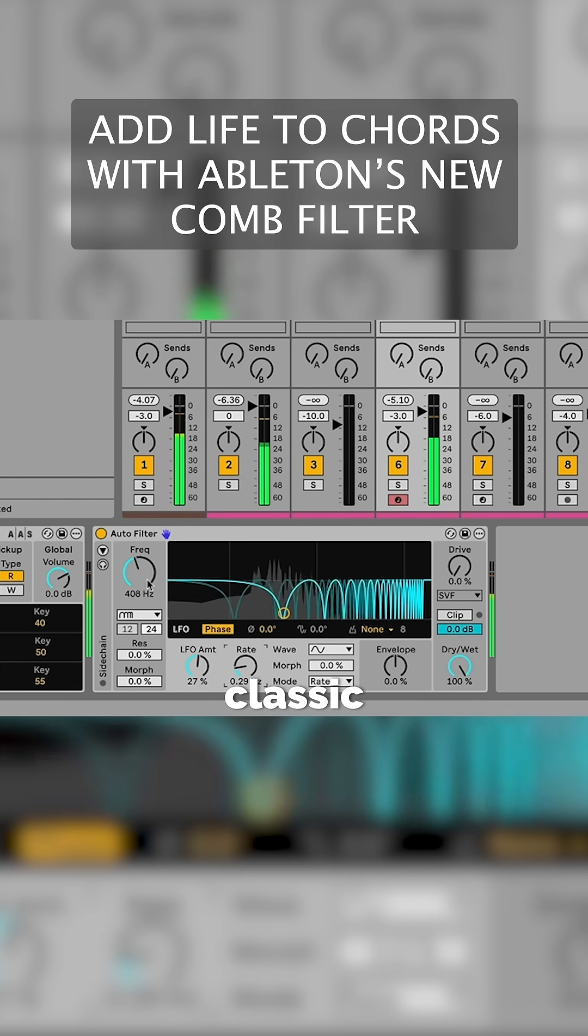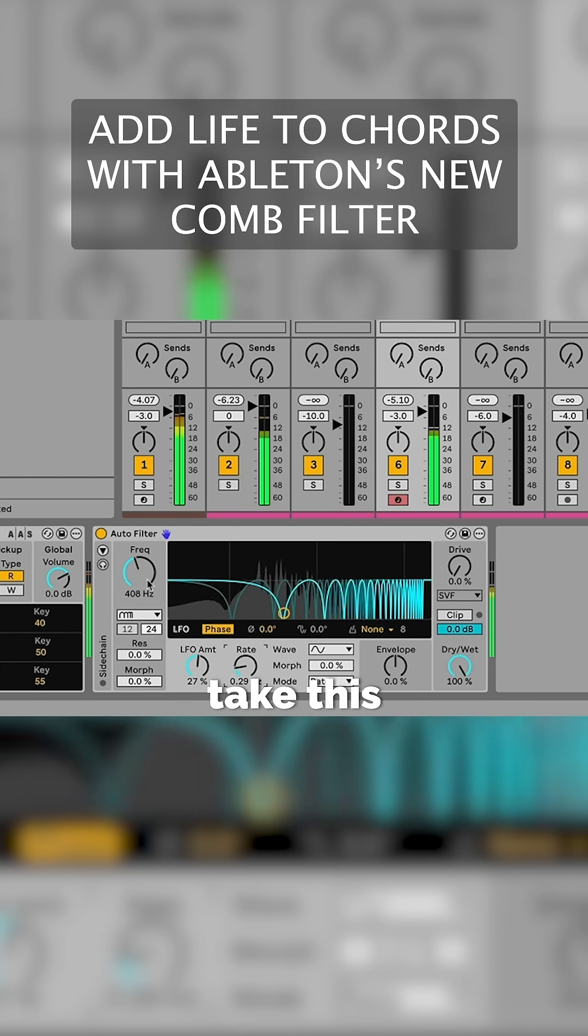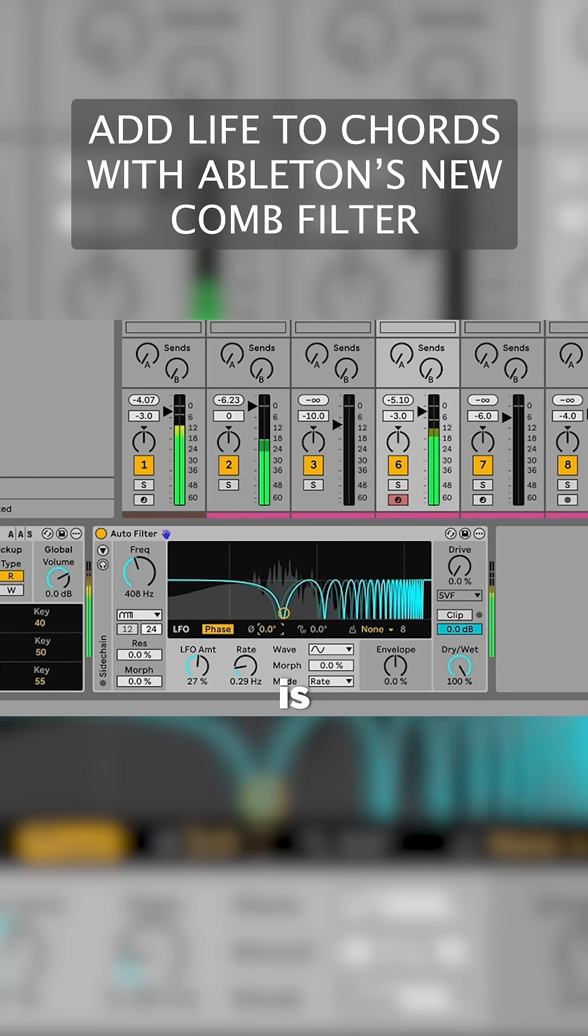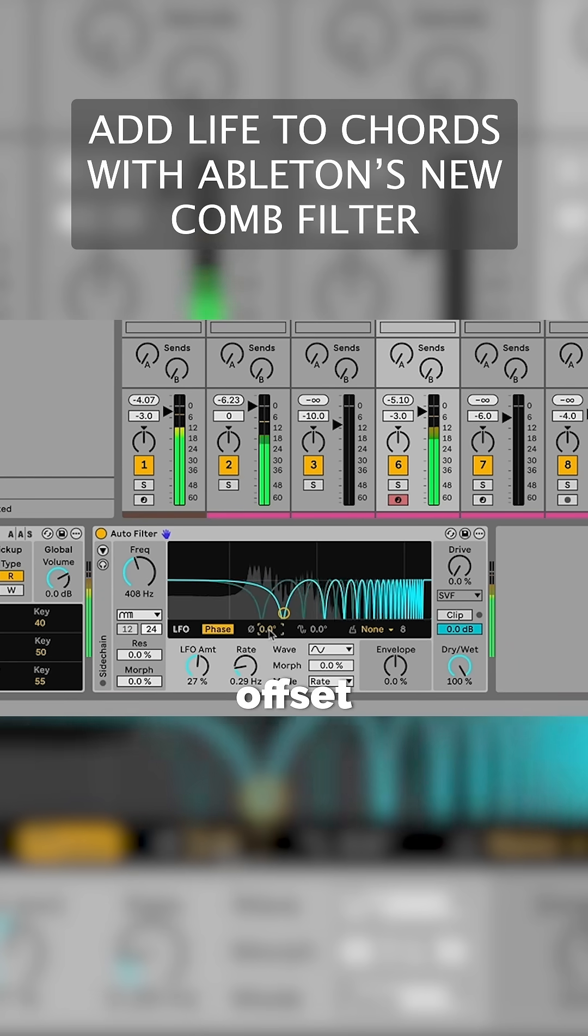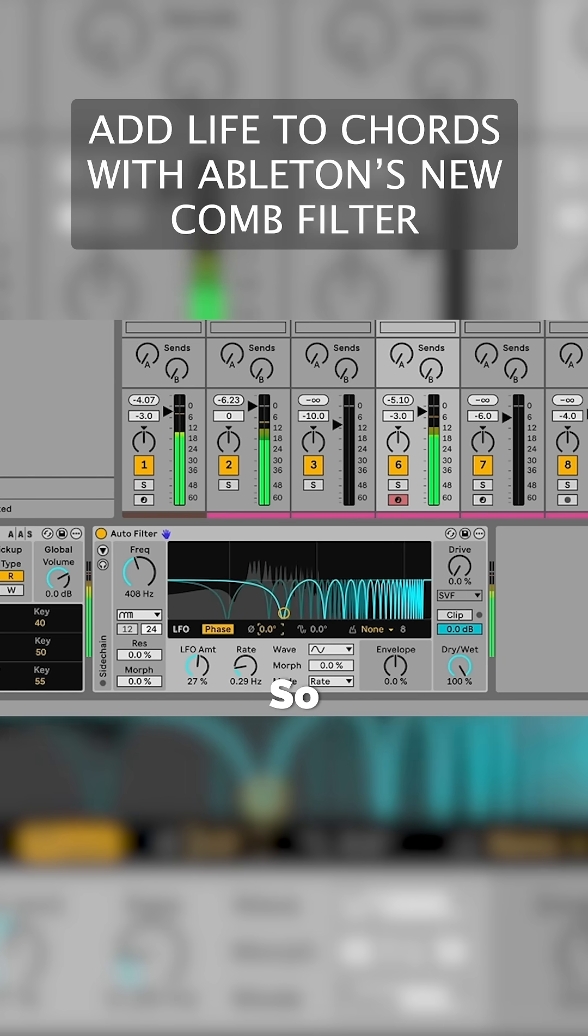It's like the classic part of that French house sound. To take this one step further, we can set a phase offset between two different LFOs to add stereo spread to the sound.